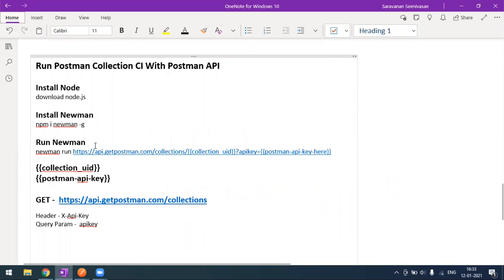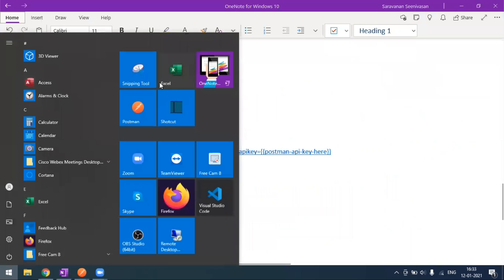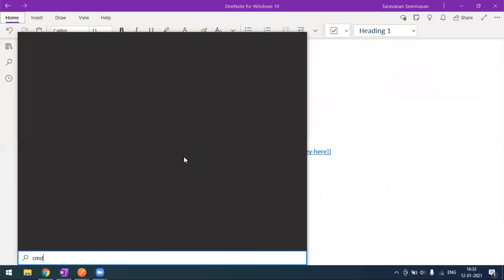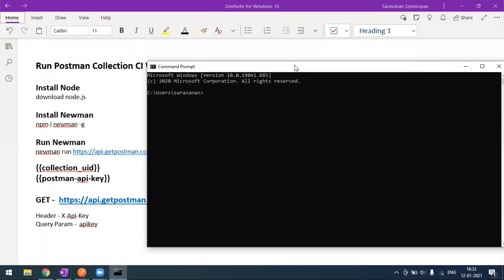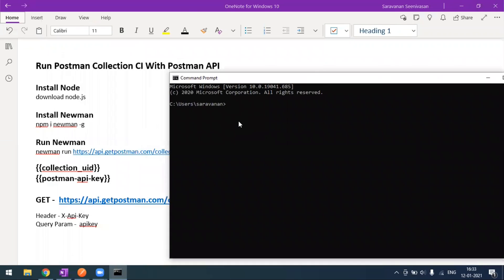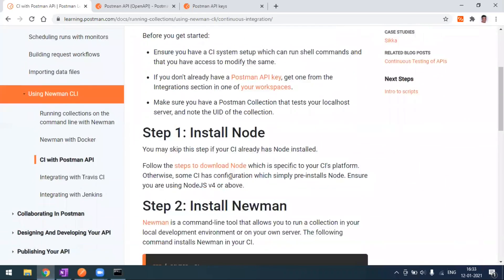For that, first we have to install Node.js. Make sure you are downloading Node.js from the Node.js website. The installation is very simple — just click Next, Next, and it will get installed. Once Node.js installation is done, you can verify the Node.js version by going to your terminal or command prompt and typing 'node -v' to get the version.